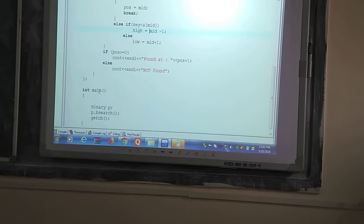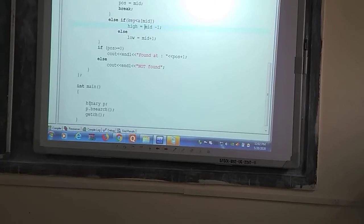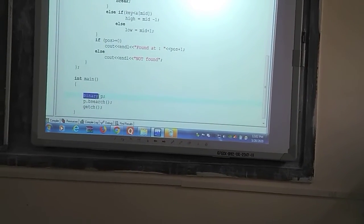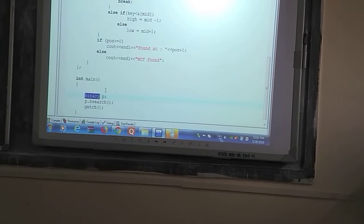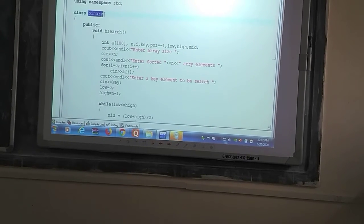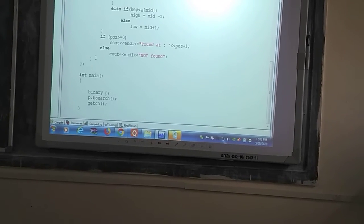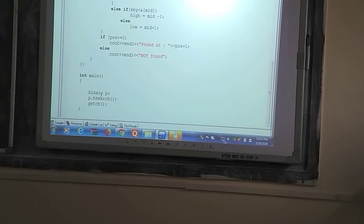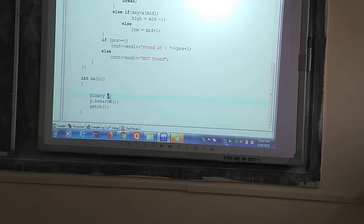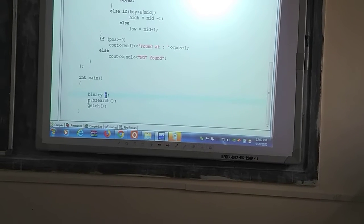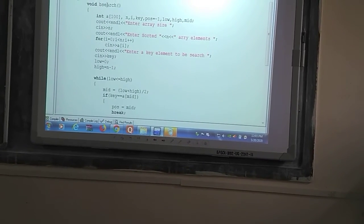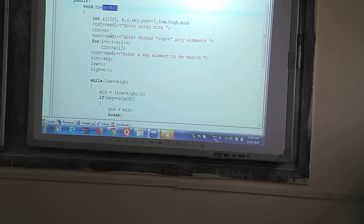In the main function, for the class 'binary', we create one object called p. Using this object p, we call the binary search function.